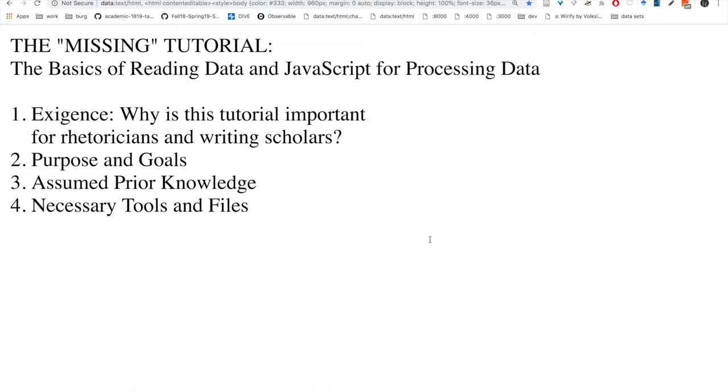Welcome to the Missing Tutorial: the Basics of Reading Data and JavaScript for Processing Data. In this introductory video, I'm going to walk through the following items. First, the exigence - why is this tutorial important for rhetoricians and writing scholars? Why do I call it the Missing Tutorial? I'll also review the overall purposes and goals of the series.